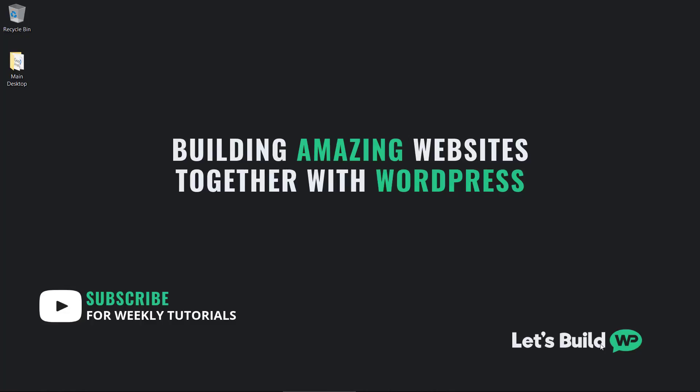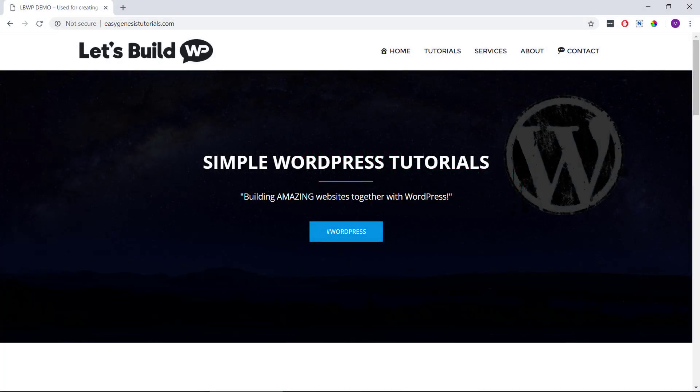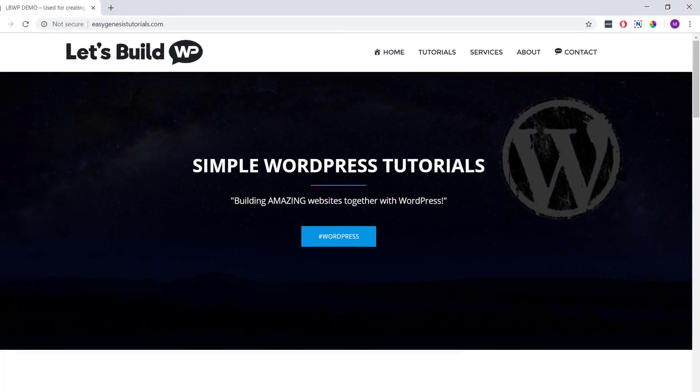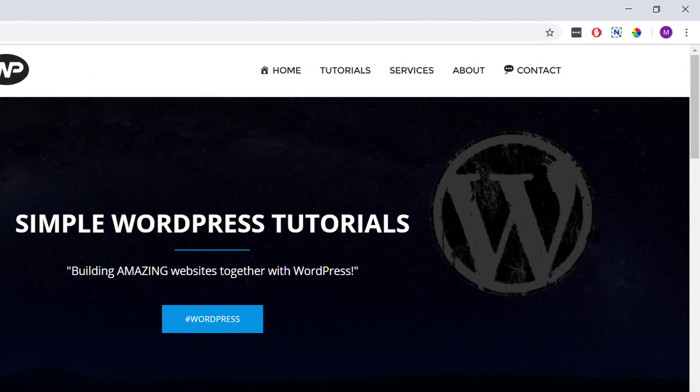Hi guys, it's Marty here from letsbuildwp.com and in this video we're going to be covering how to add these cool little icons to our WordPress menus in a matter of seconds.